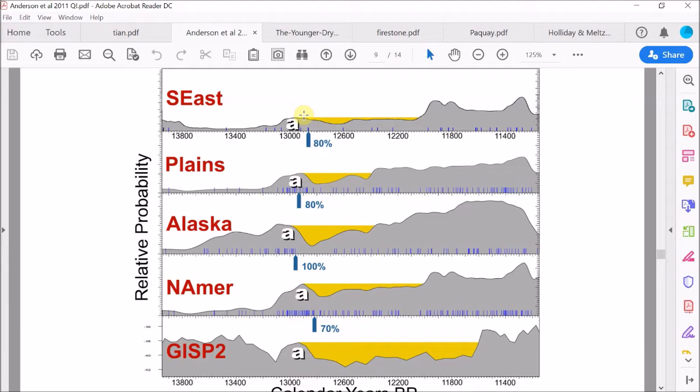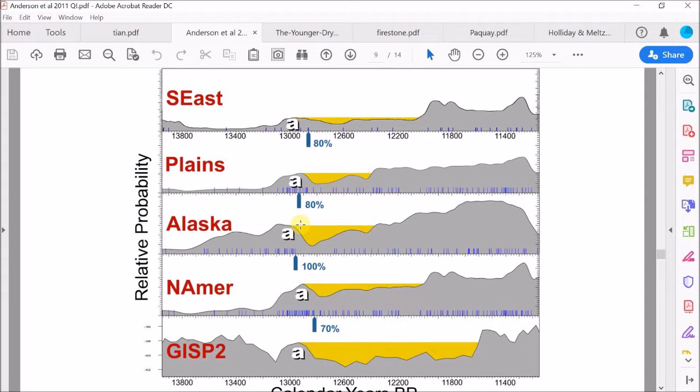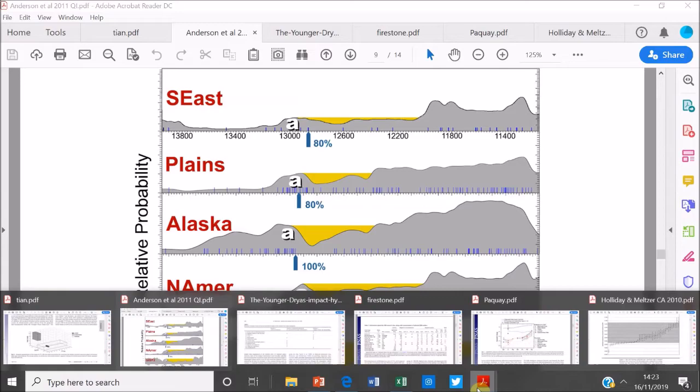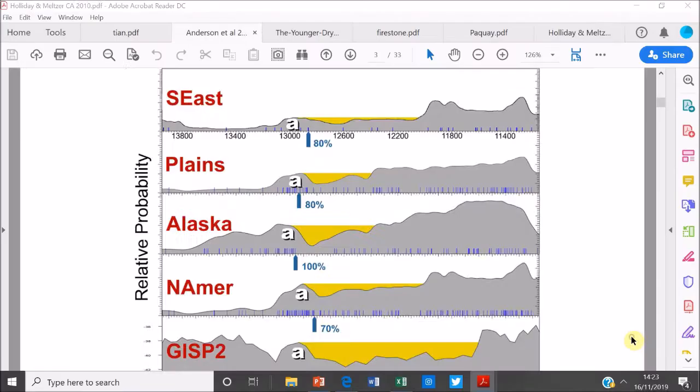However, they use exactly the same method here as Buchanan et al. from 2009, which we criticized heavily in the first video. And we criticized it because they use all the data from the database without sifting it, so without constraining the uncertainty in any of the data that's used. And so for that reason, because we criticized the Buchanan et al. data, we have to criticize this method as well. So even though this looks to be a good indicator of this cultural change occurring at the Younger Dryas, beginning of the Younger Dryas period, we can't be satisfied with that.